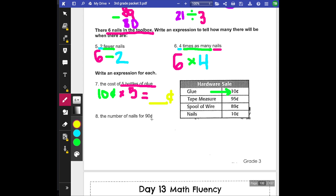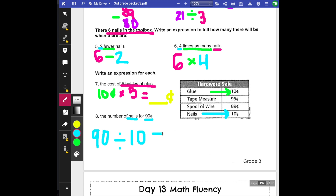Number eight: the number of nails for 90 cents. This one's a little trickier — it's a little more division. I'm looking for nails and there's going to be 90 cents. So I'm going to start with 90 because that's the big number: 90 cents. I'm going to be dividing because that means these are going to be equal. I see nails right here — nails are also 10 cents. So if they're each 10 cents, I'm going to be dividing by 10 cents. I have 90 in total, so how many times does 10 go into 90? Count by 10 to find that out. Write the cents sign at the end.